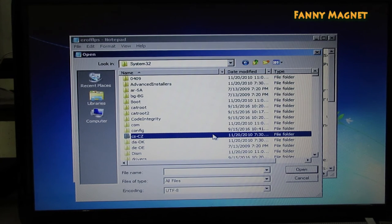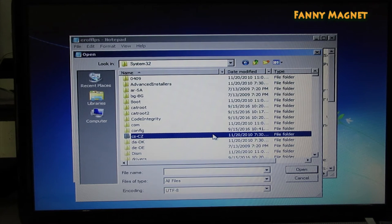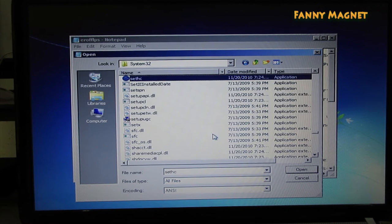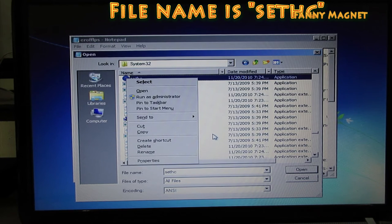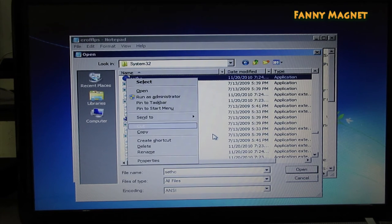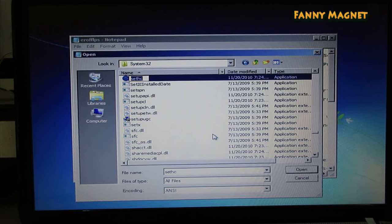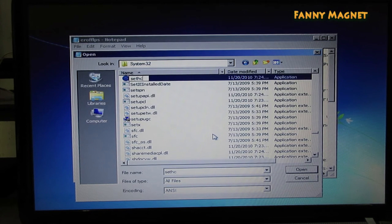Now from this list, you have to find this little software that is S-E-T-H-C. You see that. So the only thing you have to do here: right click on that and rename it. So just rename it to just add any letter, like one.